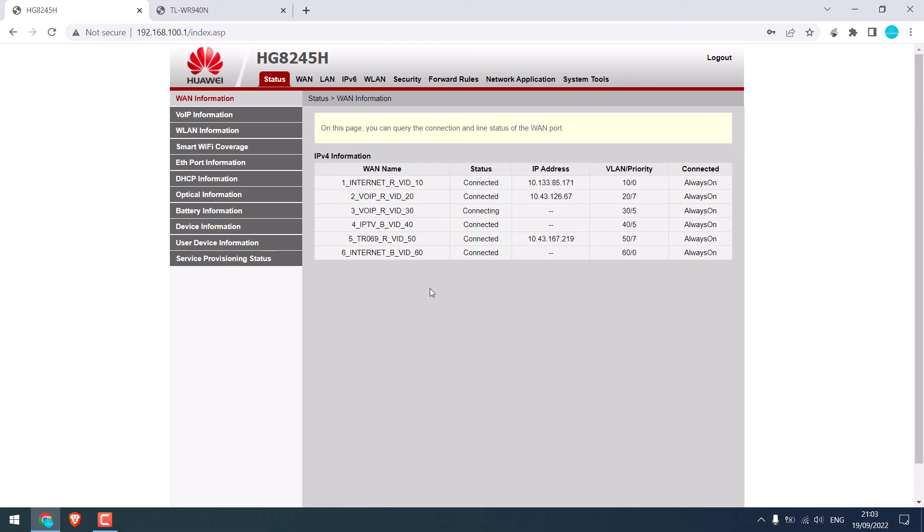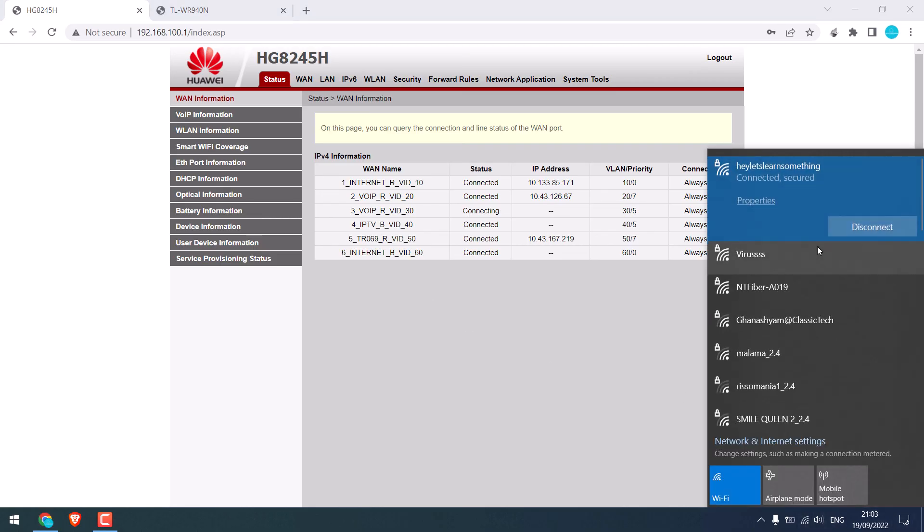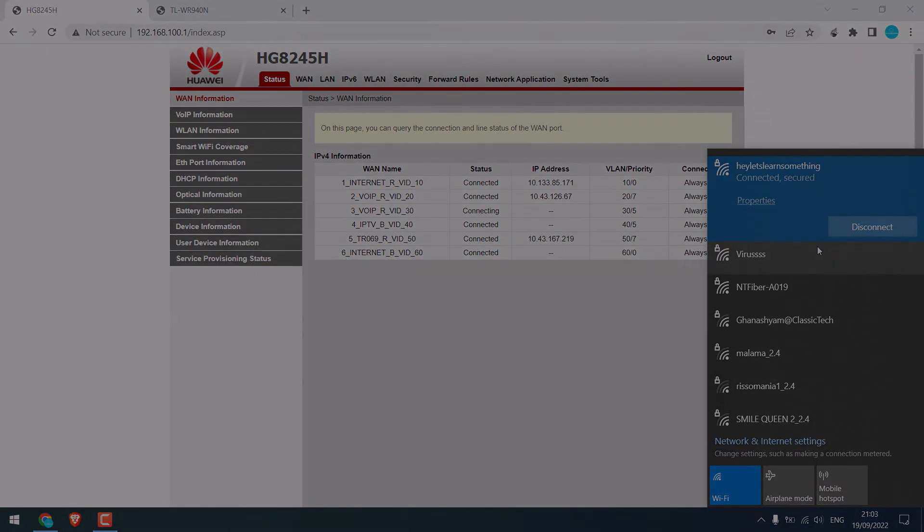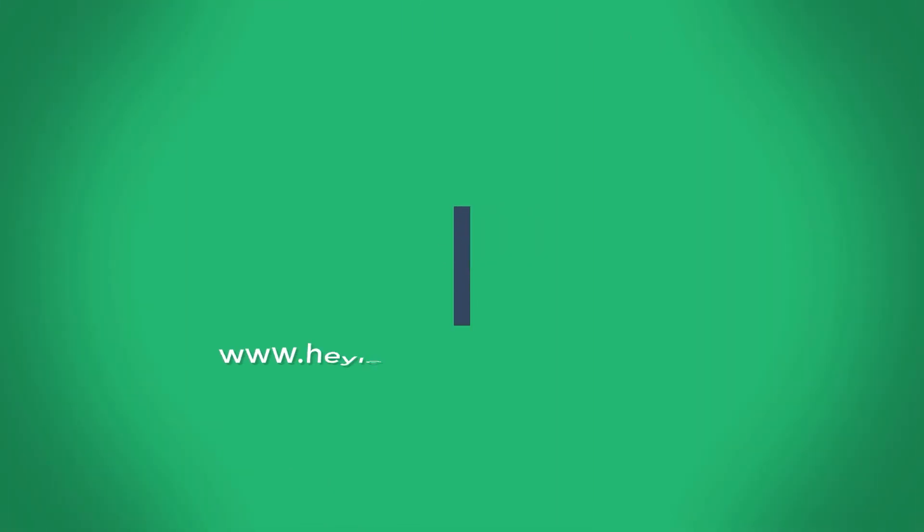You can do the same using the Ethernet cable too. Though we did it only using the Wi-Fi connection. Anyway, we hope this video was useful to you. Thank you very much.